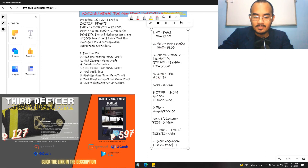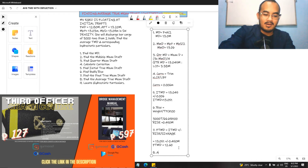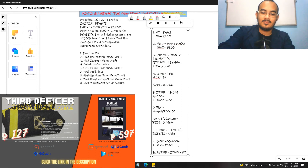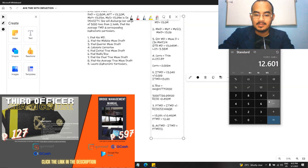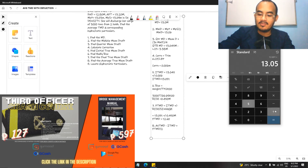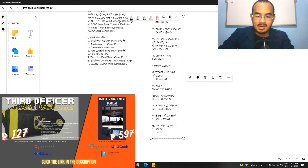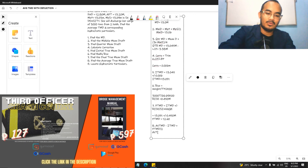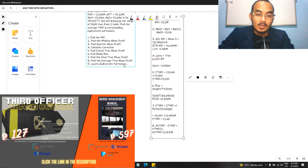Next, find the average true mean draft (ATMD). The formula is: ITMD plus FTMD divided by 2. So: 13.051 plus 12.60 divided by 2 equals 12.83 meters. This is our average true mean draft.